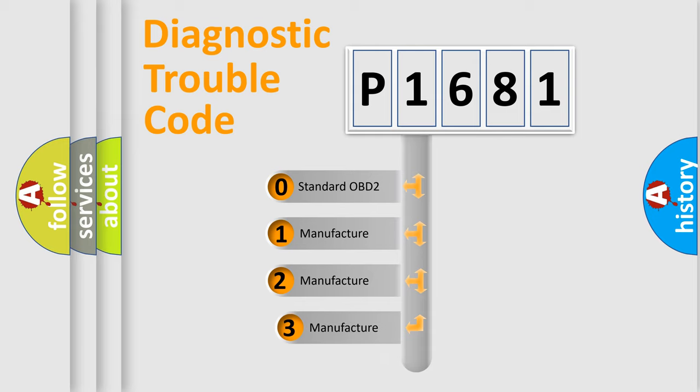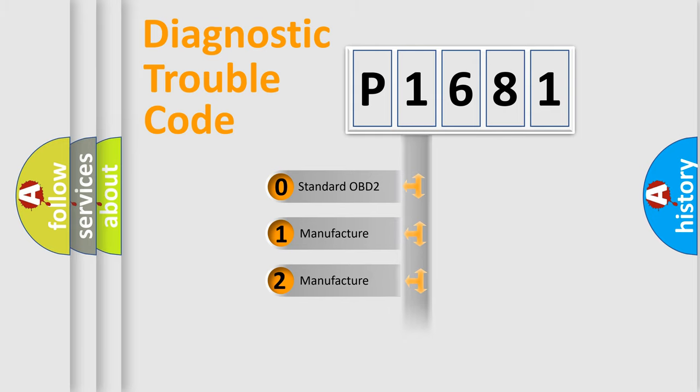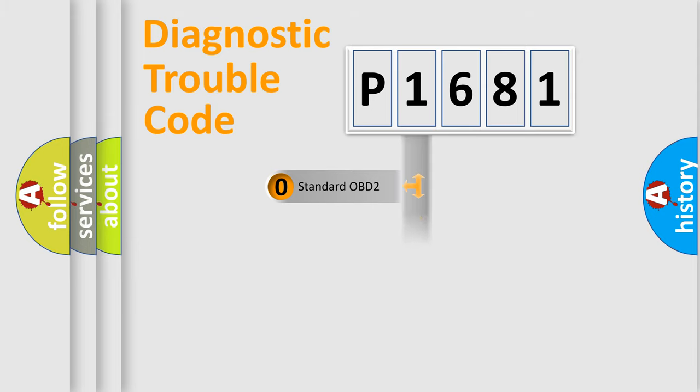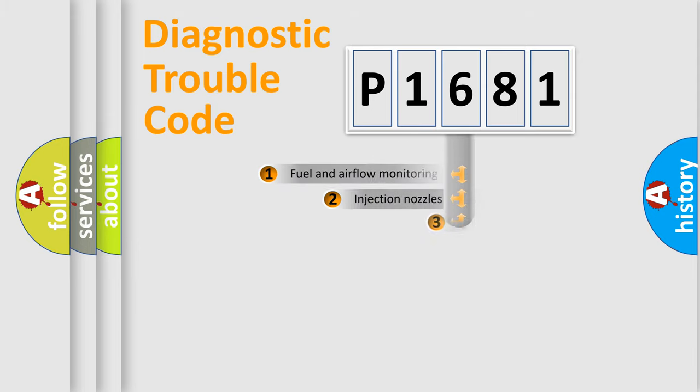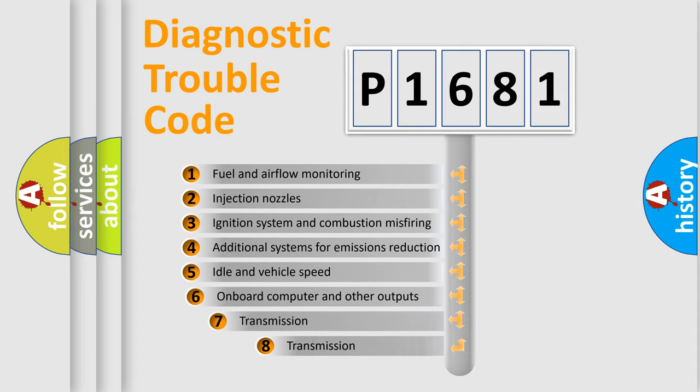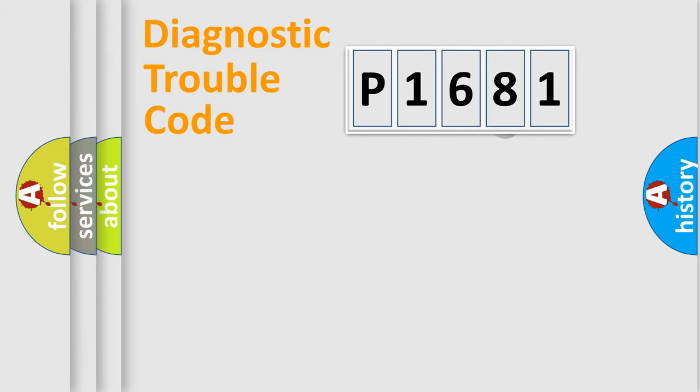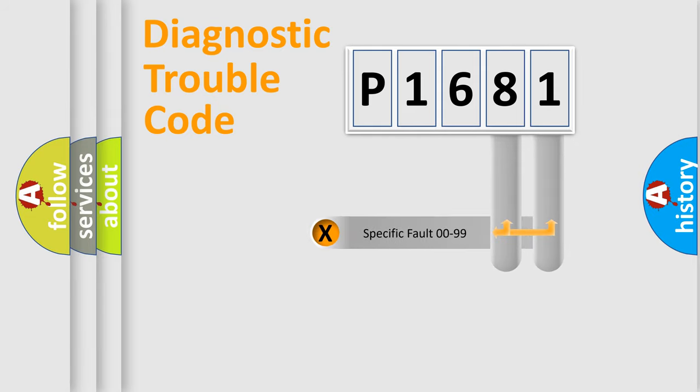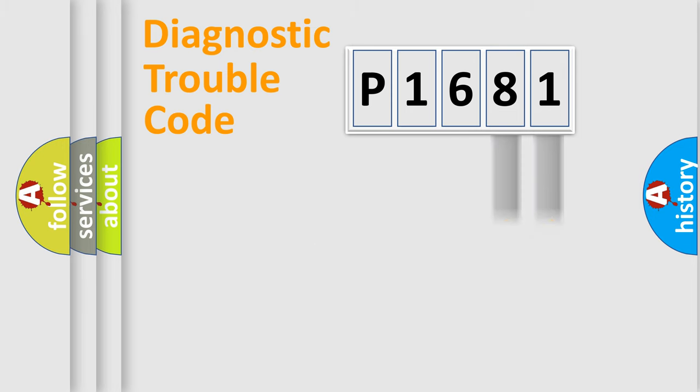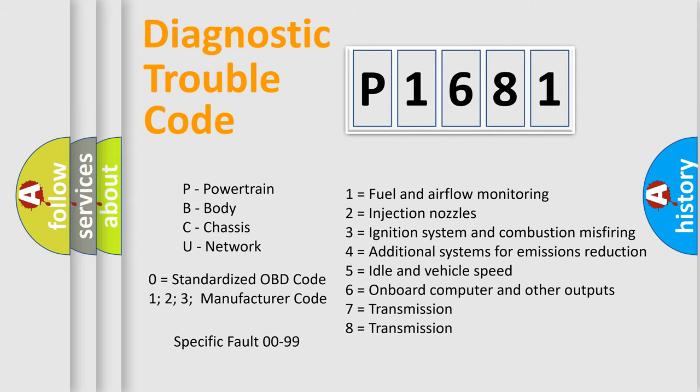If the second character is expressed as zero, it is a standardized error. In the case of numbers 1, 2, or 3, it is a more specific expression of the car-specific error. The third character specifies a subset of errors. The distribution shown is valid only for the standardized DTC code. Only the last two characters define the specific fault of the group. Let's not forget that such a division is valid only if the other character code is expressed by the number zero.